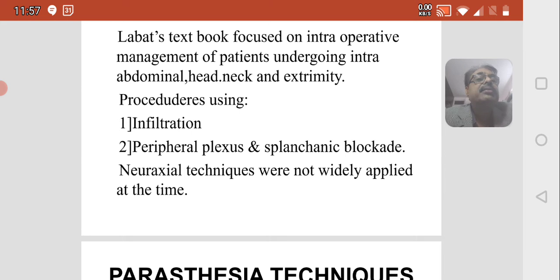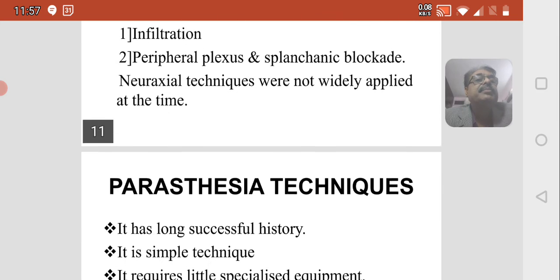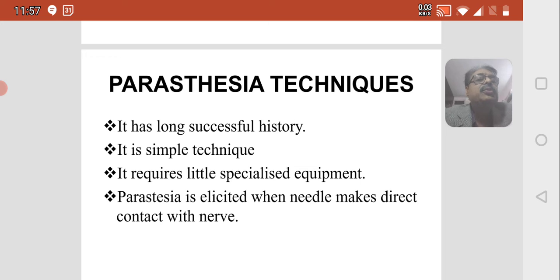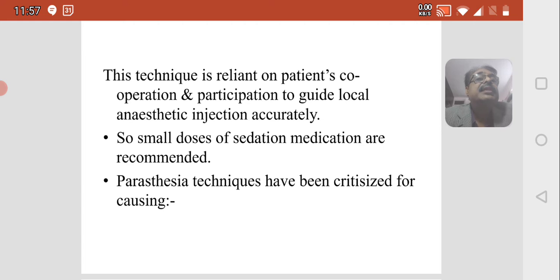The paresthesia technique has a very long and successful history. It is a very simple technique that requires little specialized equipment. Paresthesia is elicited when a needle makes direct contact with the nerve. This technique is reliant on the patient's cooperation and participation to guide local anesthetic injection accurately, so small doses of sedation medication are recommended.